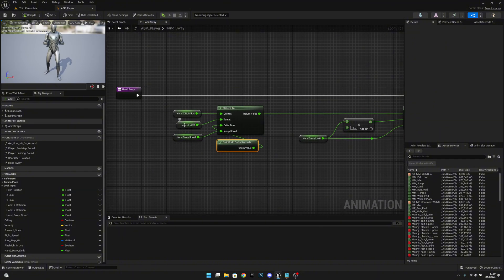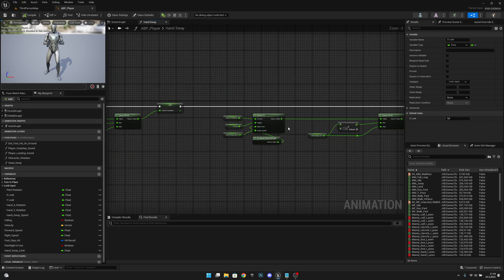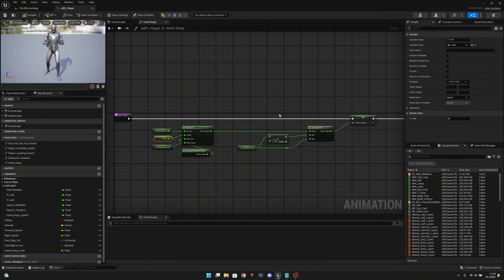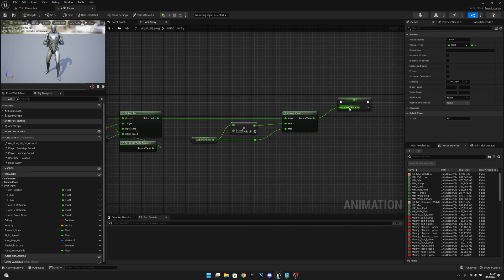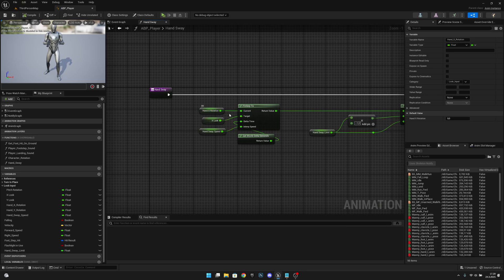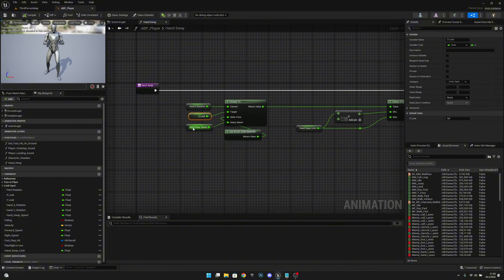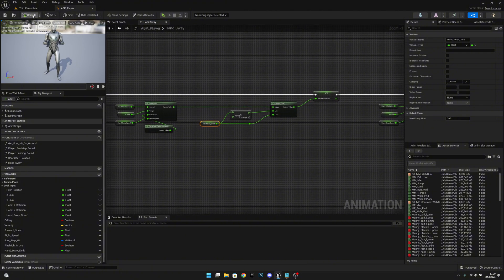So we have the X Look input which will be the target, and this same logic works for Y — we just change the variables. We have this hand rotation which will be the interpolated value, clamped and stored in a variable. It will try to get from the current value to the target, which is the input, and it will try to go there with the speed of our Hand Sway Speed. So if we have 10 set here, the minimum value will be minus 10 and the maximum value will be positive 10. Compile and save.